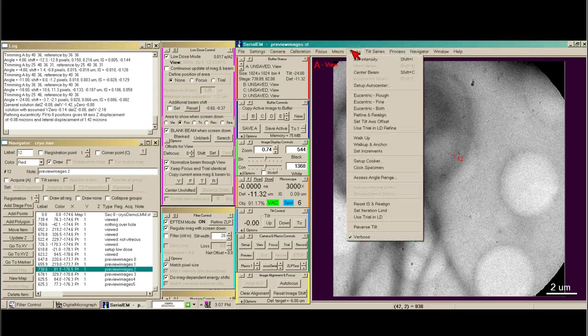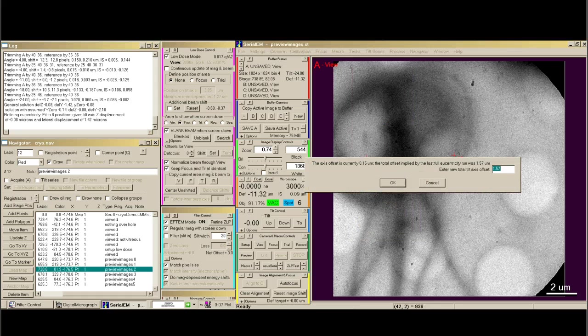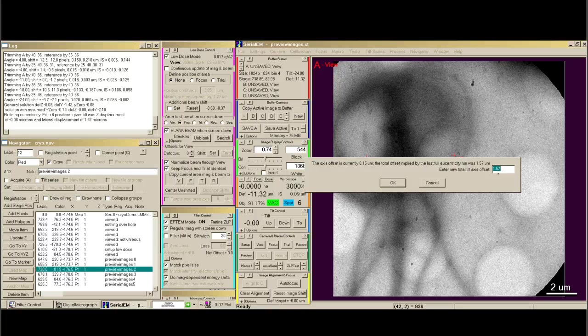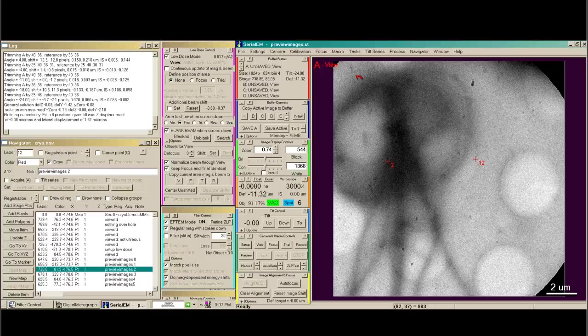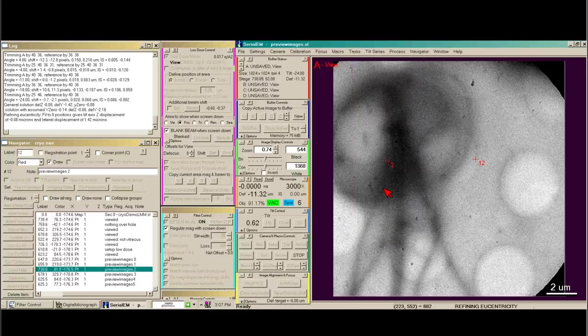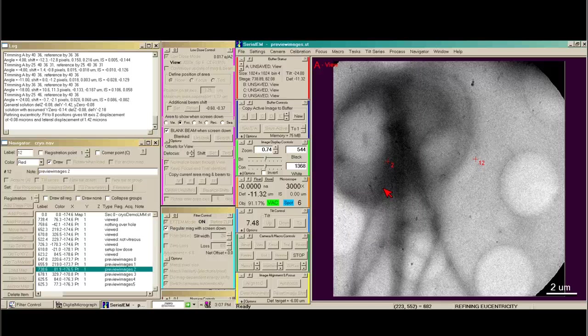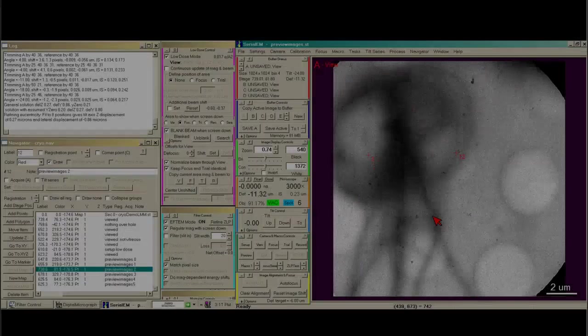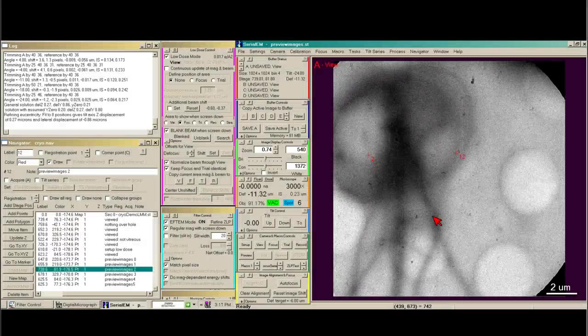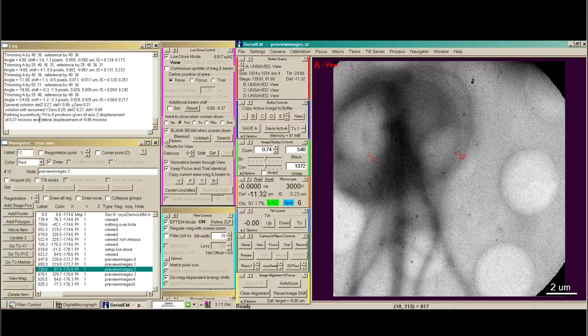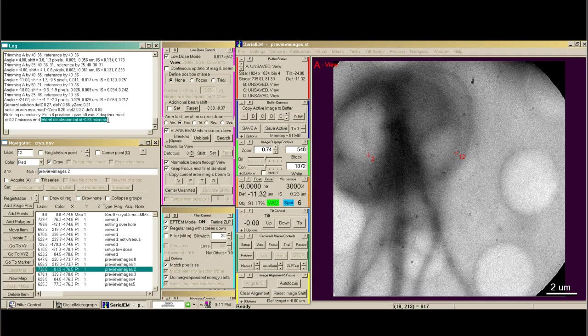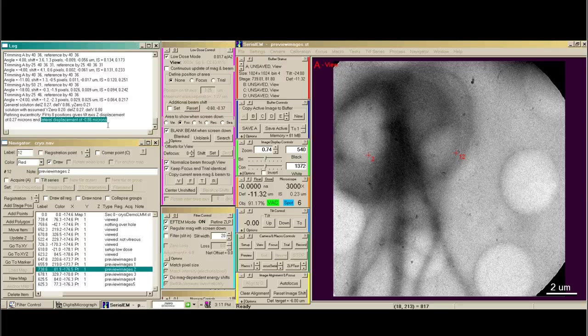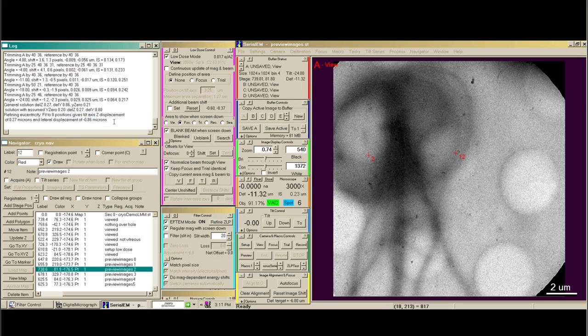So I'm going to say tasks, set tilt axis offset, just allow it to be whatever Serialium calculates, reset the image shift and then do fine eucentricity again. After redoing the fine eucentricity I have a much better number. It's not a lot better but it's at least between 1 and minus 1 micron away.